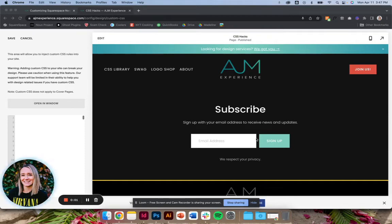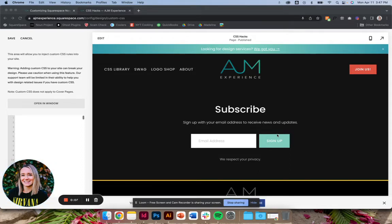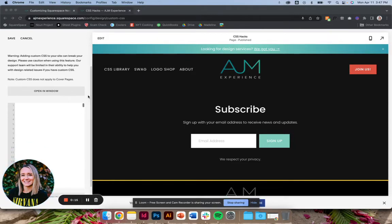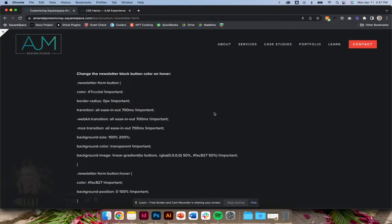Welcome back to AJM Learn CSS Hacks. So today we're going to talk about the newsletter form. Like a few things on Squarespace, it's one of those things we want to be able to control more, but they're not really giving us the settings to do it. So let's do it with CSS.